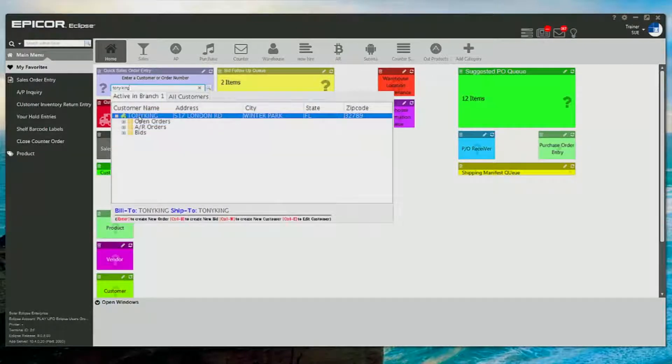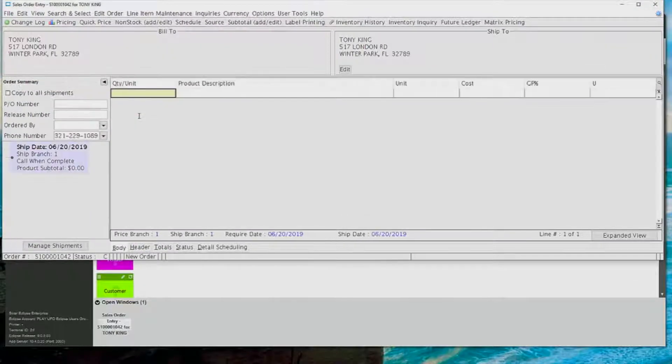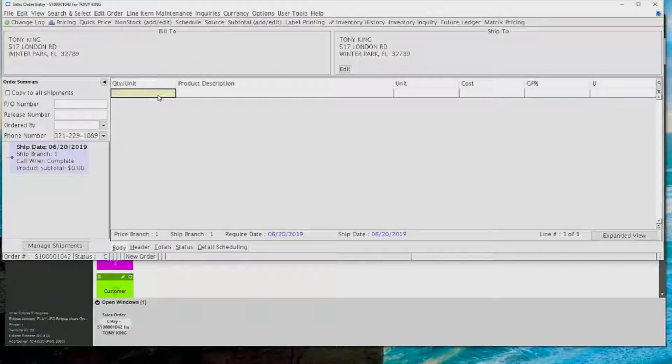Within quick sales order entry, you can see that I can search for AR orders, bids, and open items. I'm just going to double-click on my name and go into a new sales order.